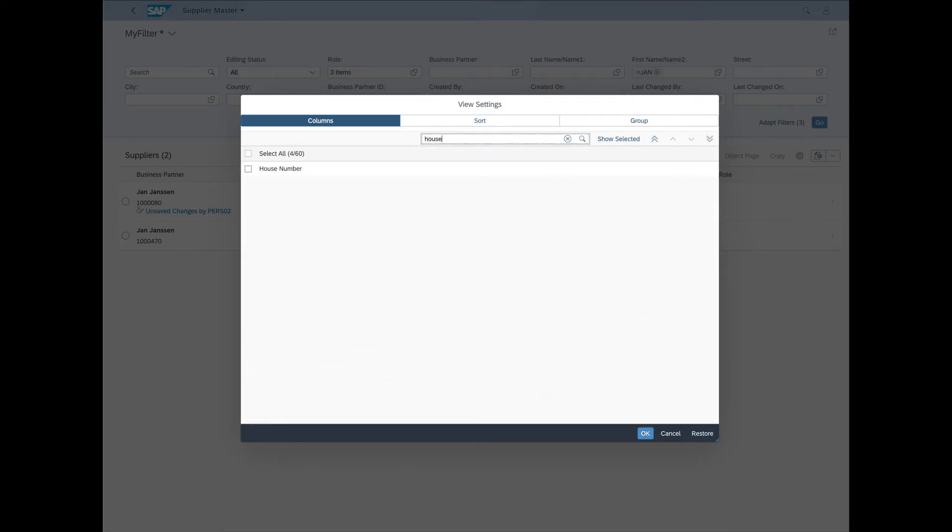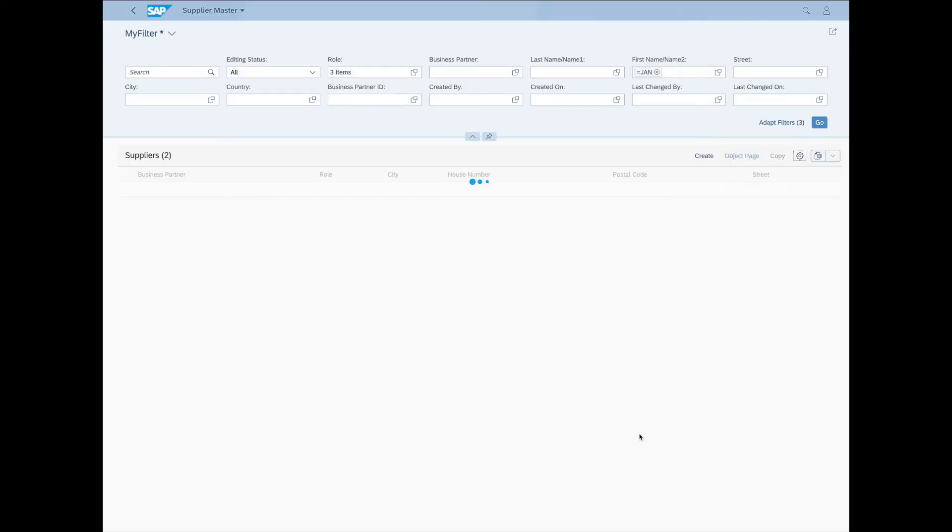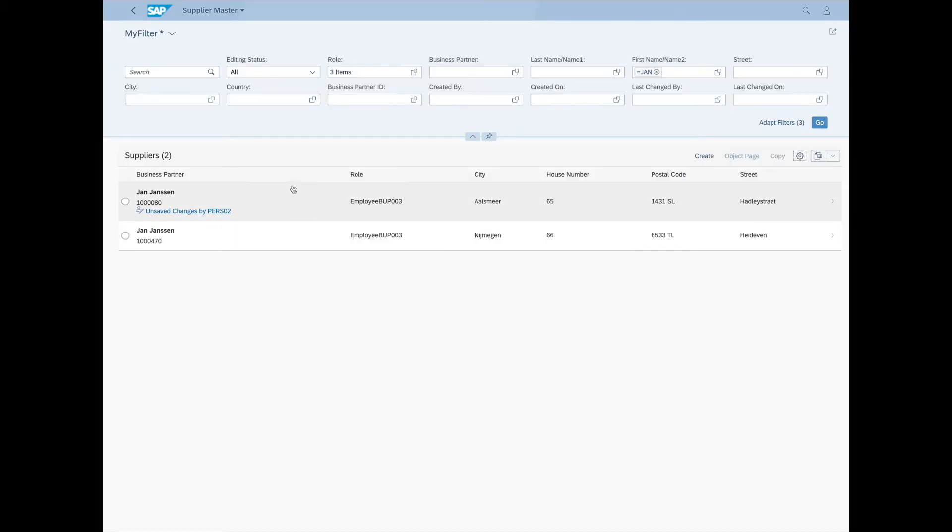House Number. Let's add that one. Postal Code. Add that one. And let's click OK. And here's our table columns. Beautiful.